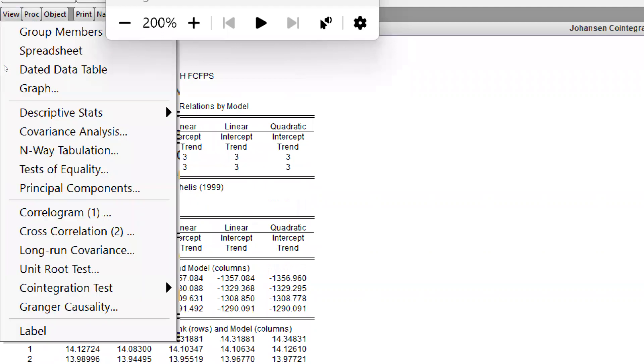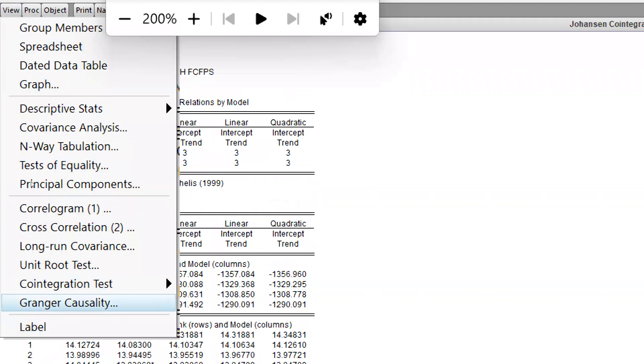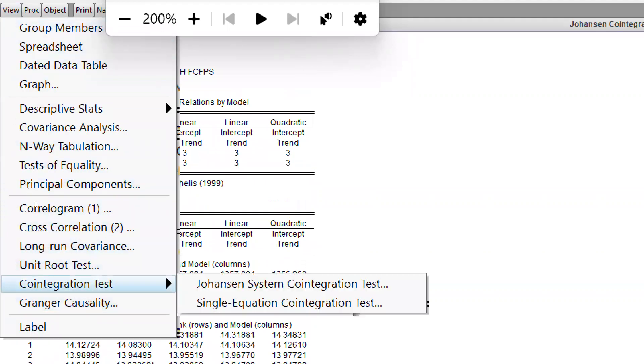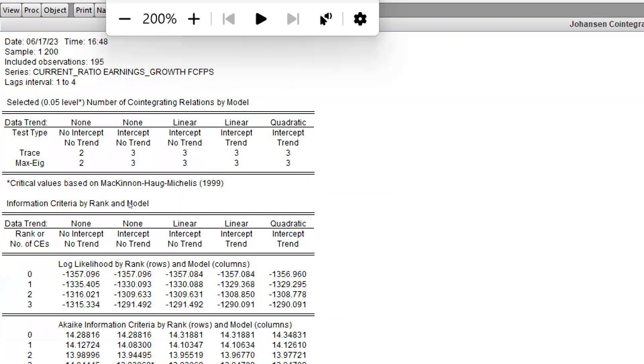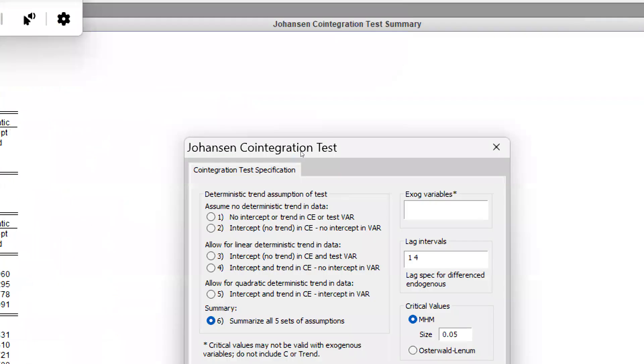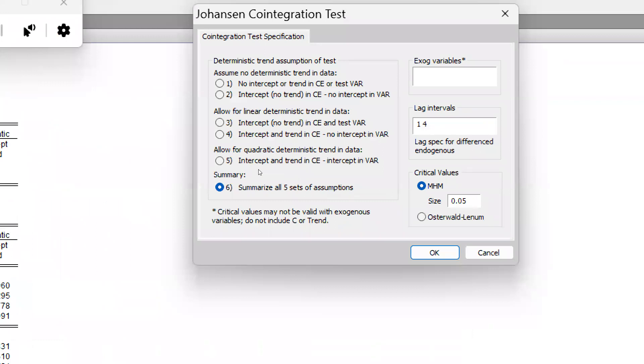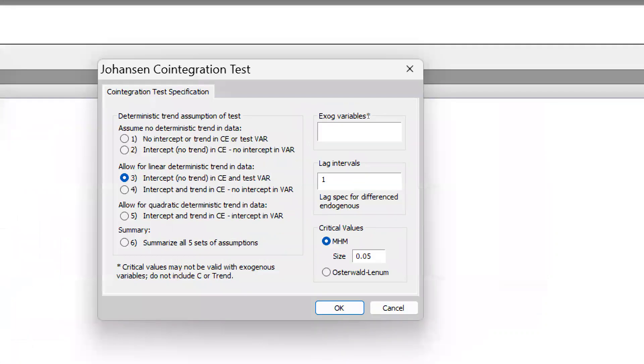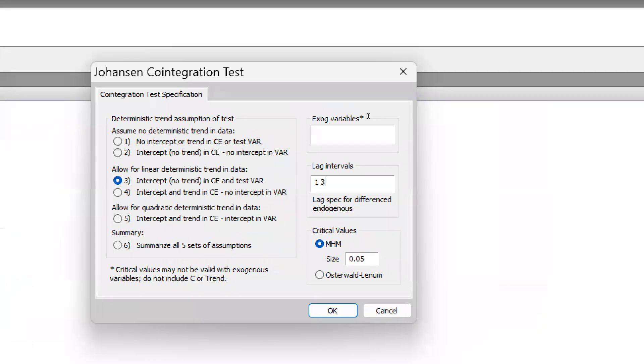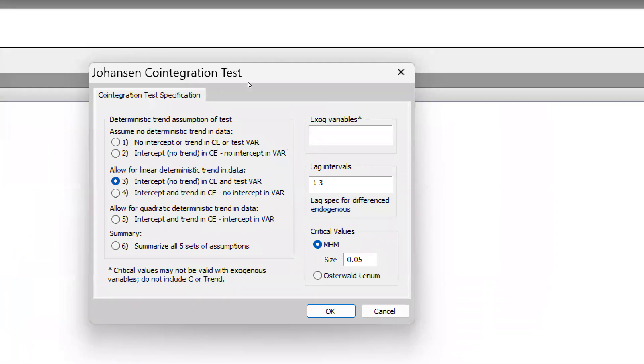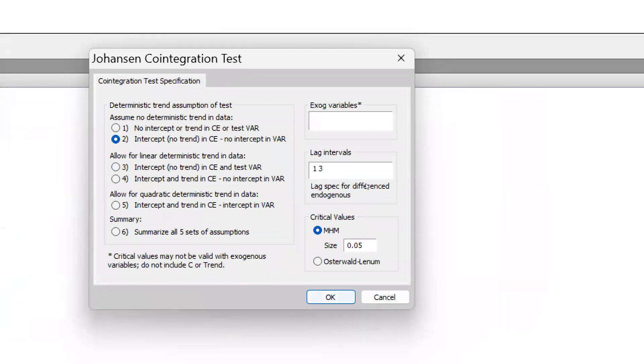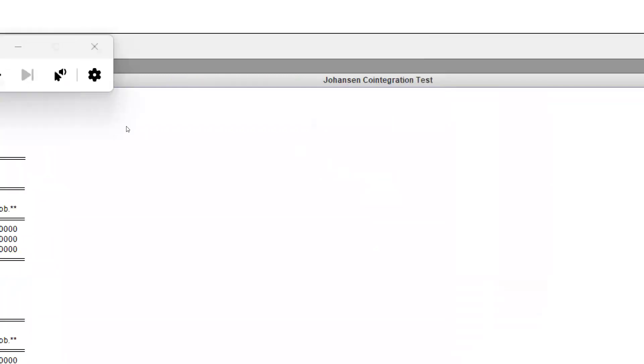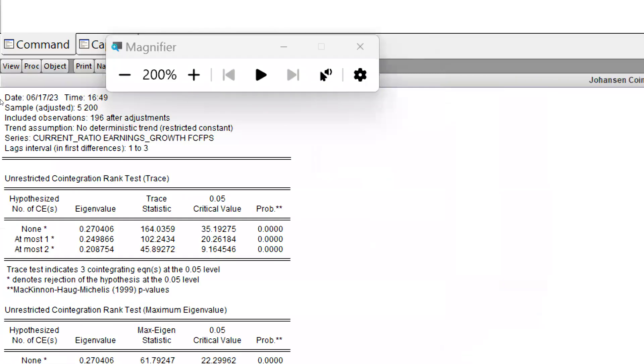What I will do: I will once again go back to View, Cointegration Test. There is Johansen system, and I will select the third assumption—sorry, second assumption—and the lag interval would be third. I will press okay.